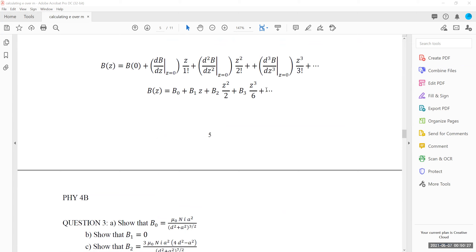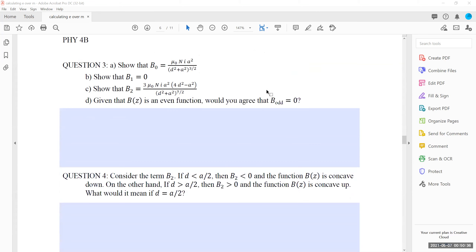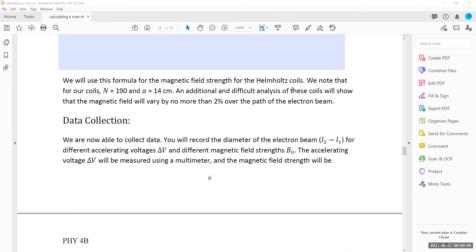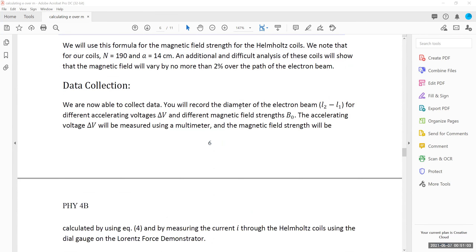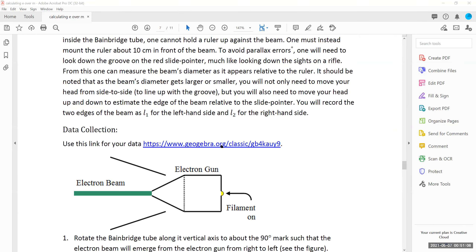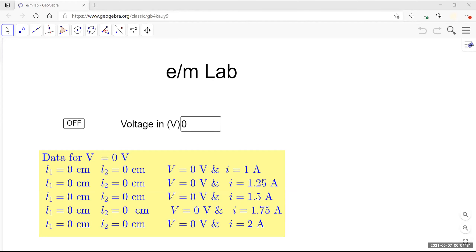With the apparatus parameters: N equals 190, A equals 14 centimeters. You know how much B naught will be since you control the current I and know N and A from the manufacturer. For data collection, you dial in 125 volts and collect measurements for five different currents: 1.0 A, 1.25 A, 1.5 A, 1.75 A, and 2.0 A. You record the voltage reading and the width of the beam L1 and L2 in centimeters.